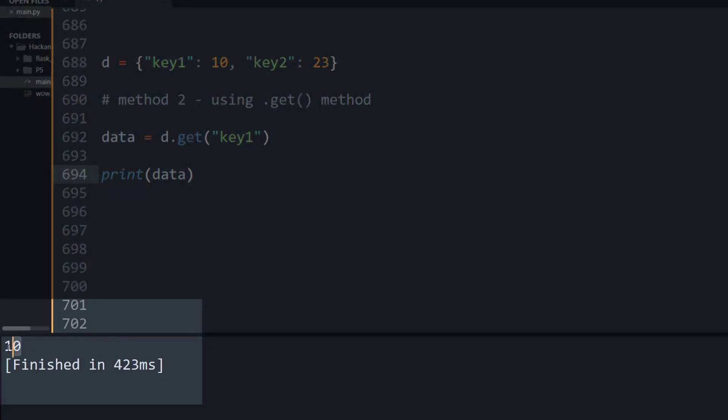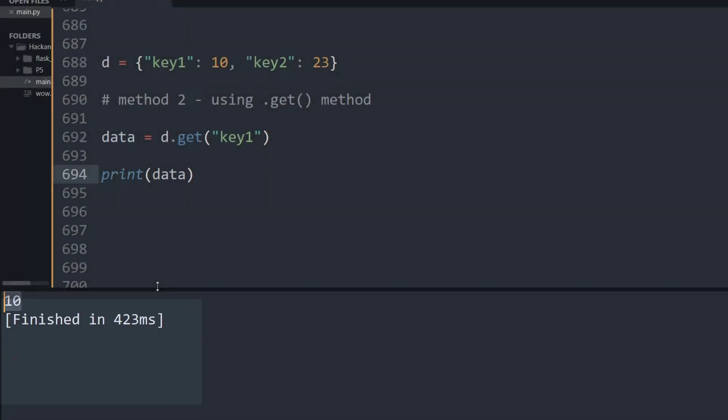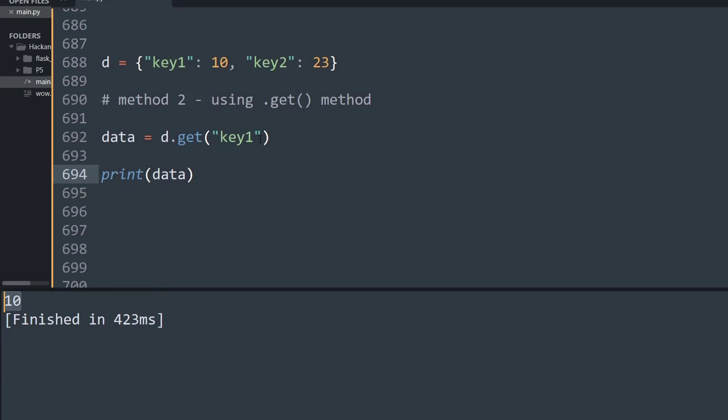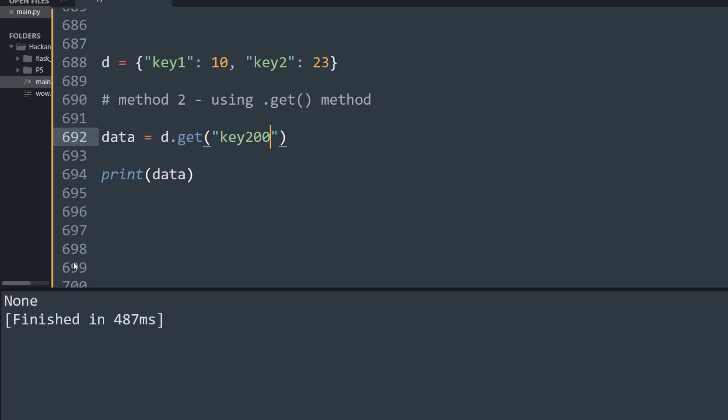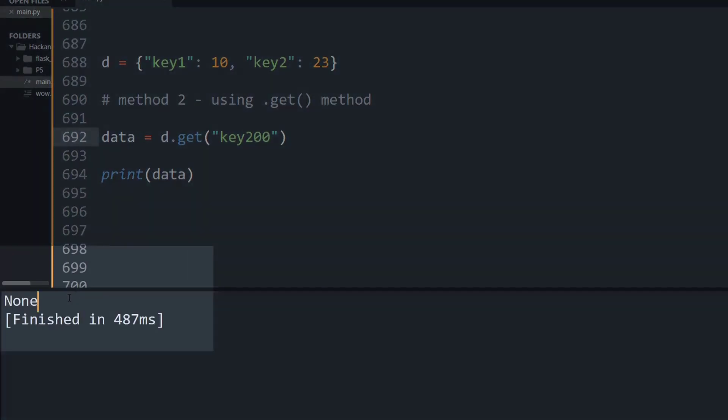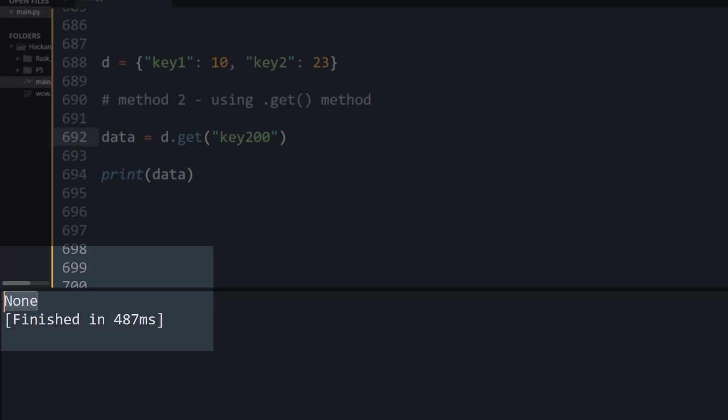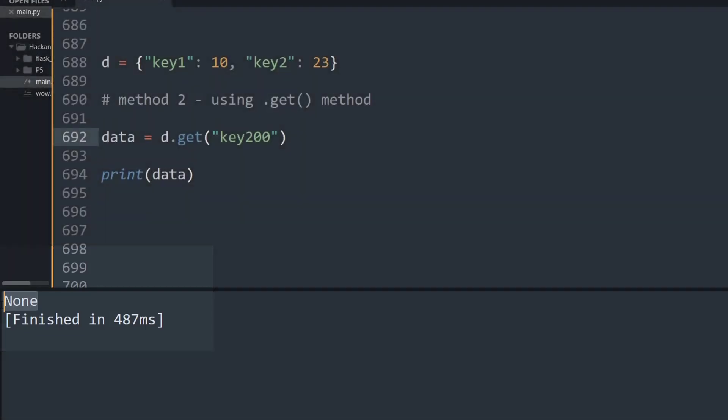As you can see, its value is getting printed on the output window for the given get value of key1. Now let's see what will happen if you try to get the value of a certain key that does not exist. Likewise, I'm going to search for key200. When I run this, it simply returns None because there's no such given key.